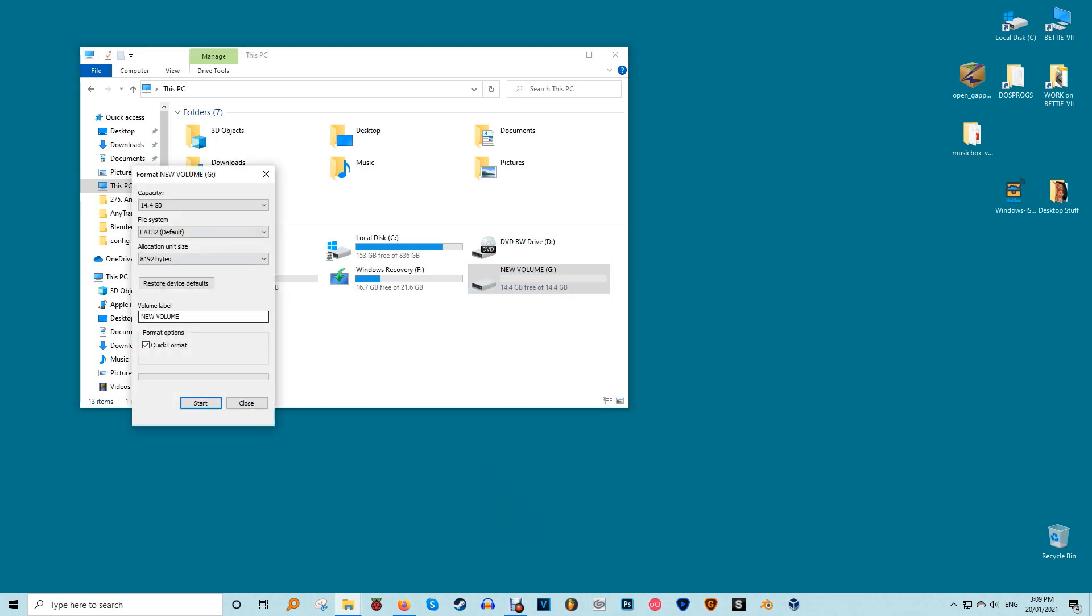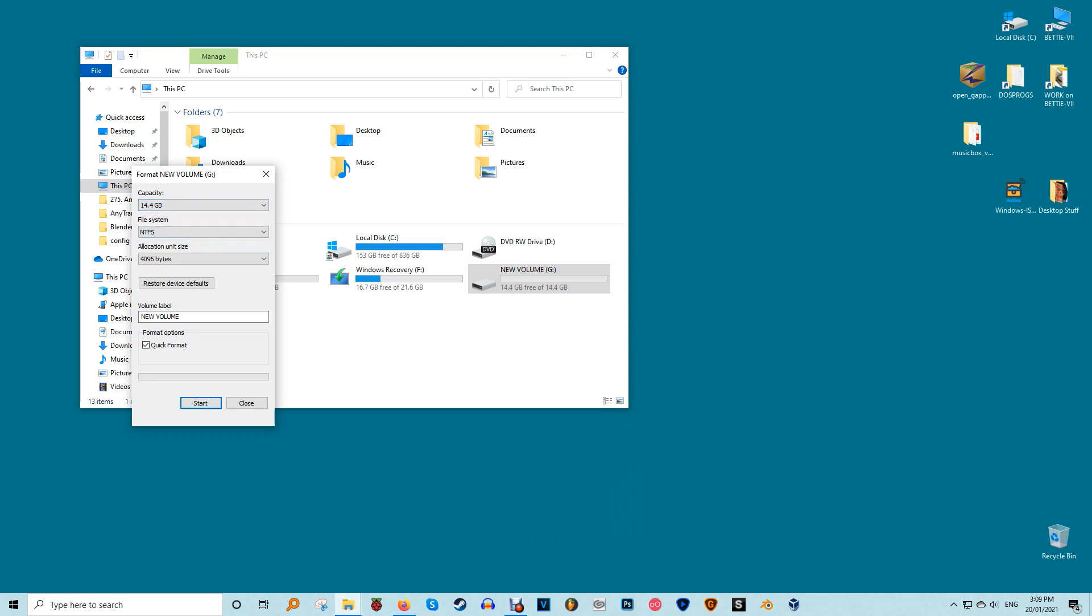Ideally you'll need at least 16 gigabytes of storage, but a larger drive is okay too. Anything smaller may not work, especially if you have a 64-bit version of Windows.